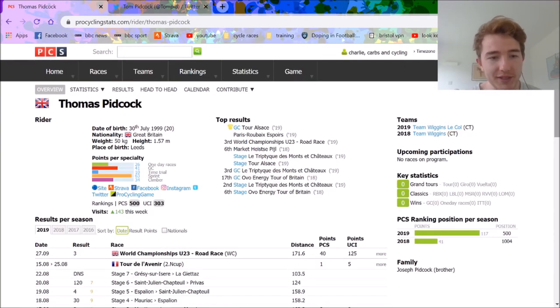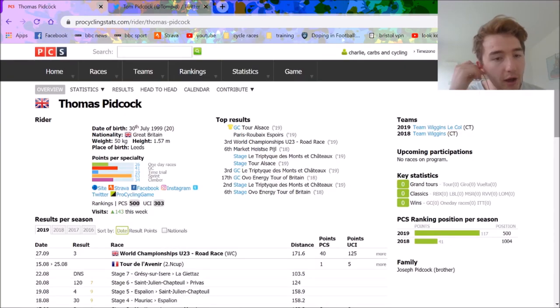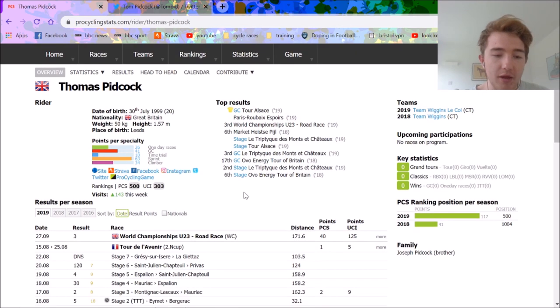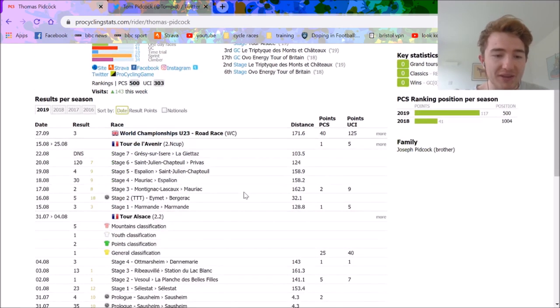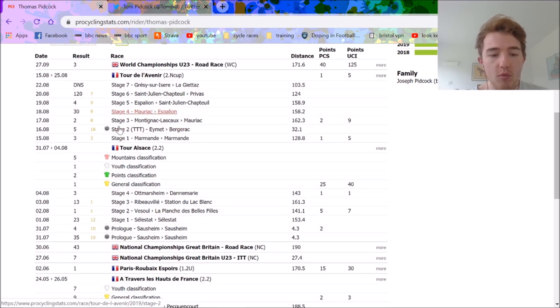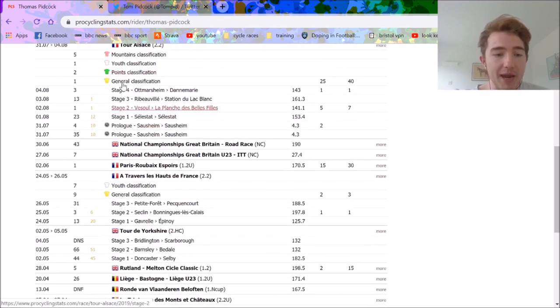Very quick video on this lovely Sunday. Tom Pidcock, absolute legend, many good results in recent years, third in the world championships, won many cyclocross world champs, won Paris-Roubaix.